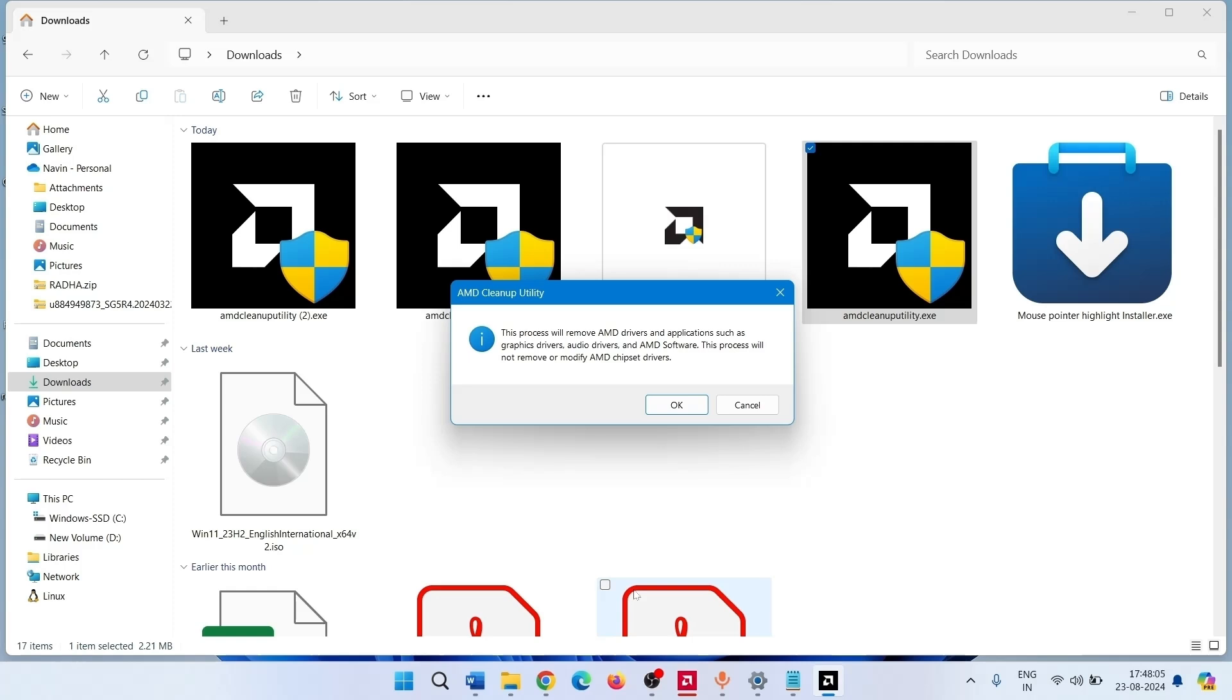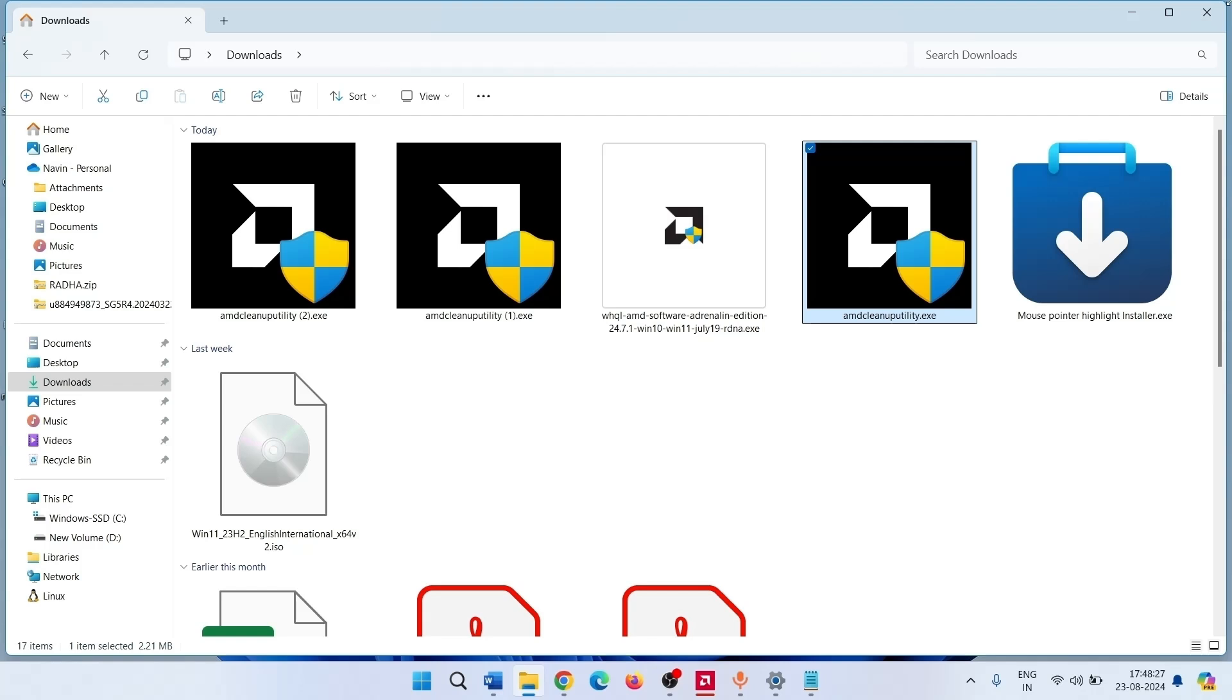After the process is completed, a prompt will appear. Click Finish to close. Click Yes to reboot the computer.